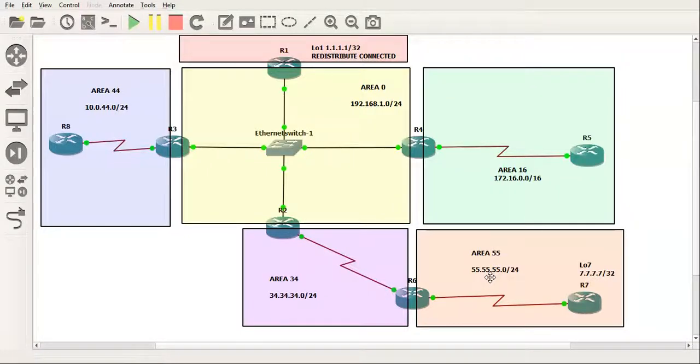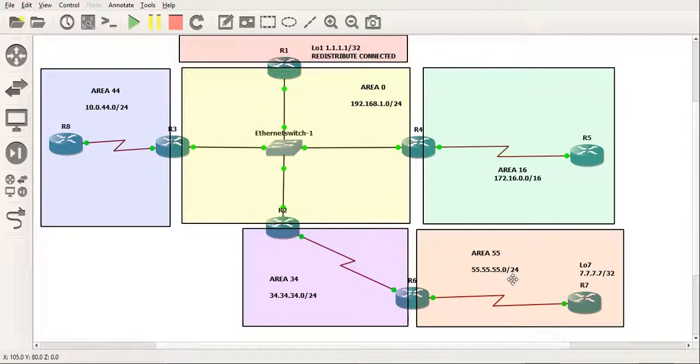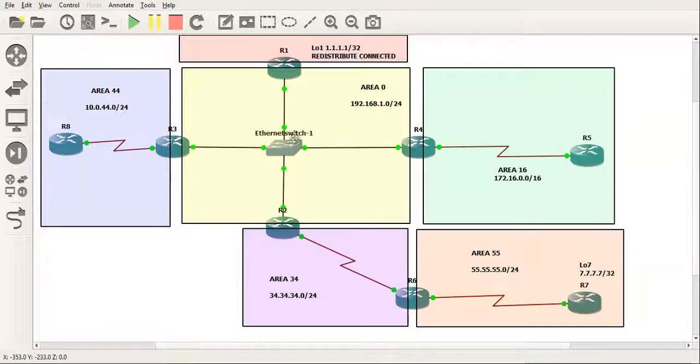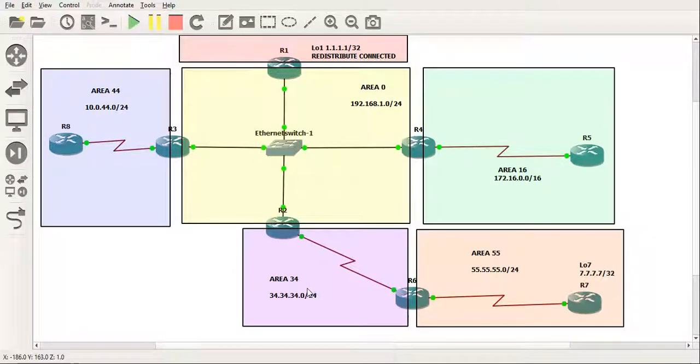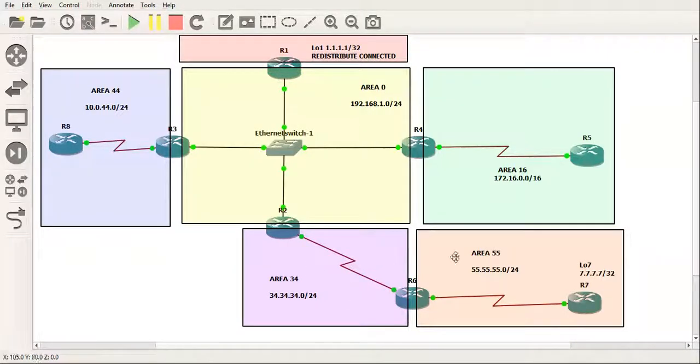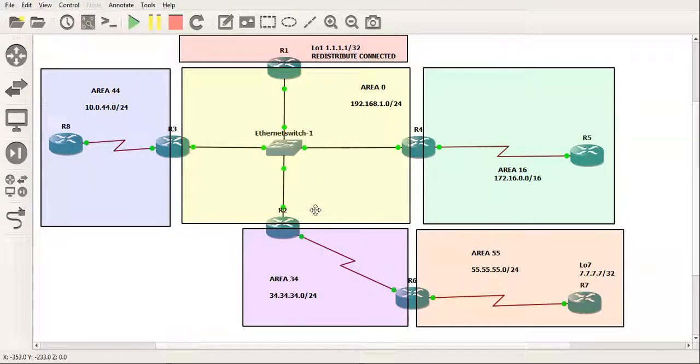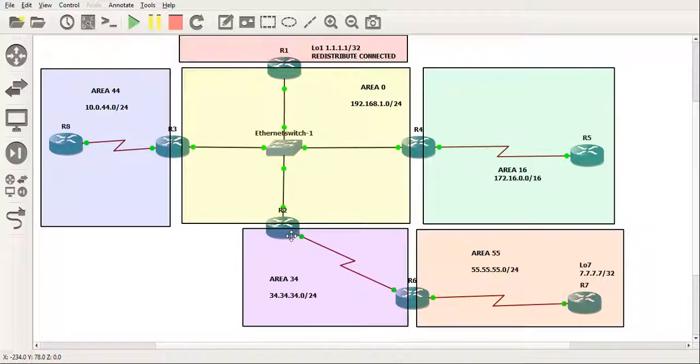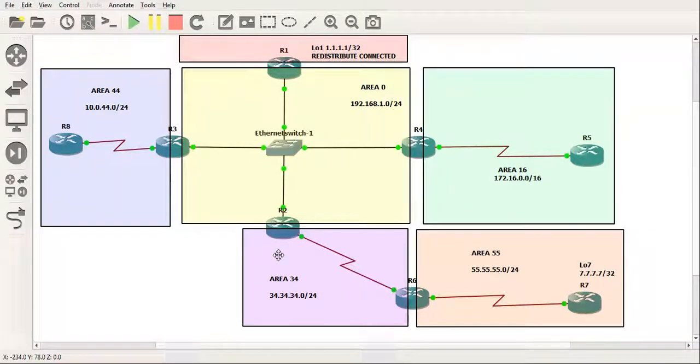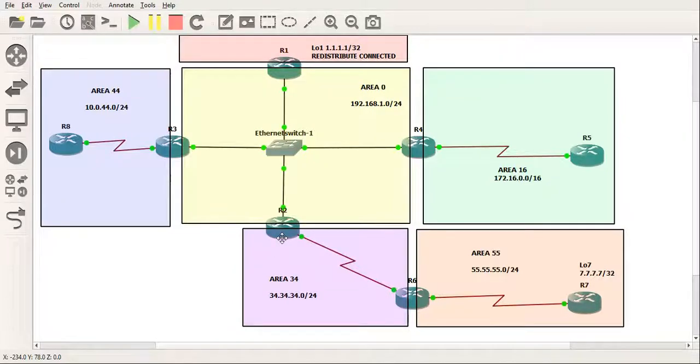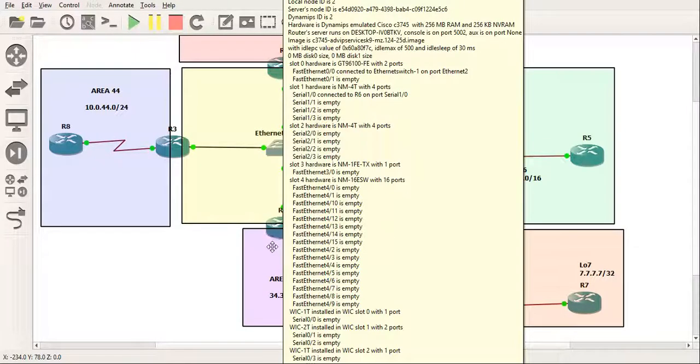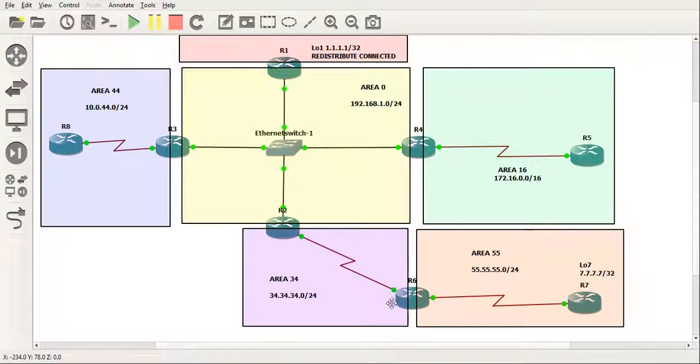So the way that's going to happen is we're going to actually have to build a virtual link. So area 55 doesn't touch an area 0 ABR. But how does it get to area 0? It would have to flow through area 34 to get to area 0. So area 34 is going to be a transit area for us. So we're going to have to configure a virtual link through this area. And from there, area 55 can now connect to the backbone area, which is area 0.